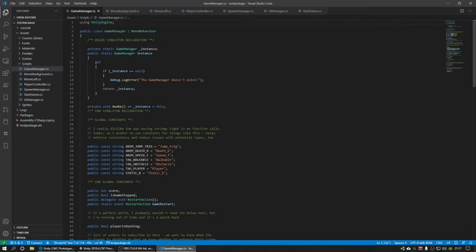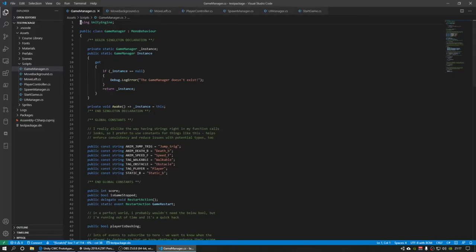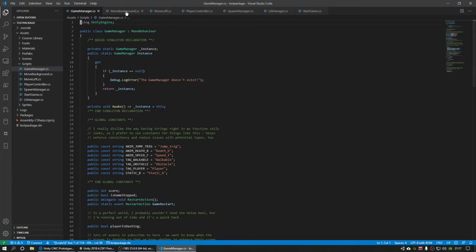This is the code that I've written for it, and all the scripts are in the scripts folder here in assets. And then here in Visual Studio Code is all the stuff that I wrote.